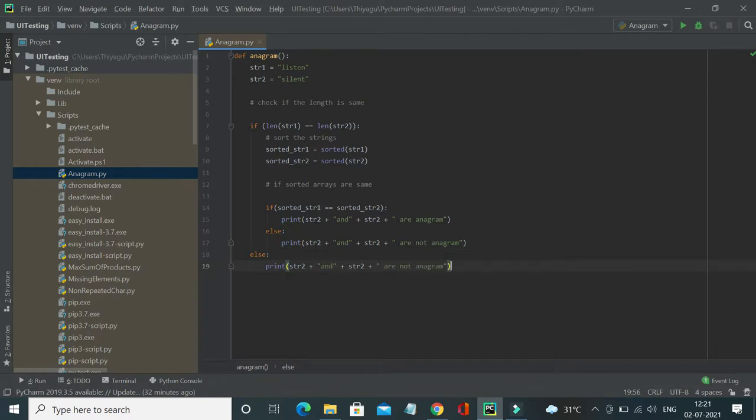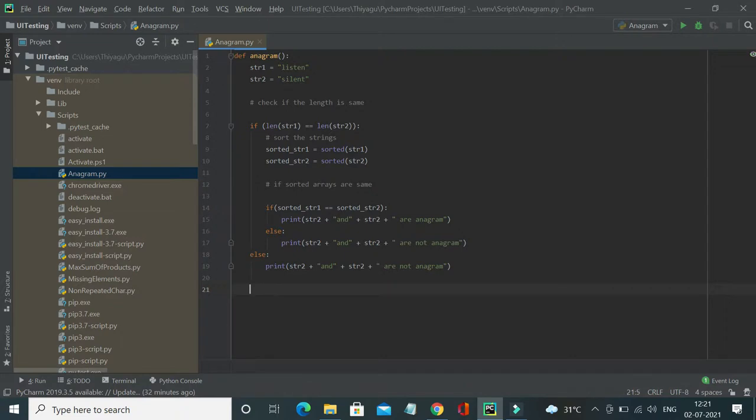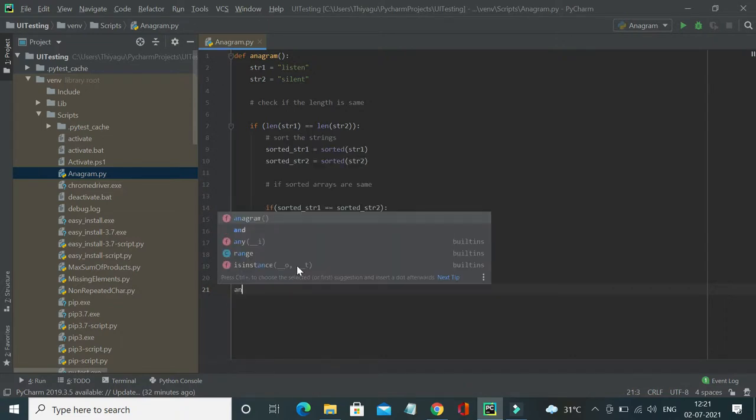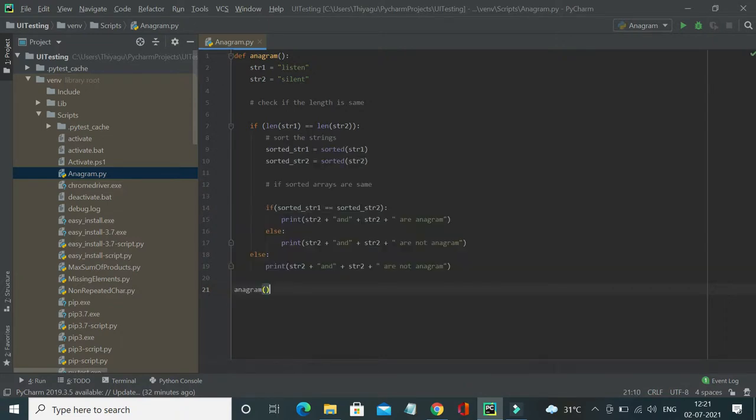As simple as that. When you hear the word anagram, you might think it is very technical, but actually not. Finding if the provided strings are anagram or not is quite easy.